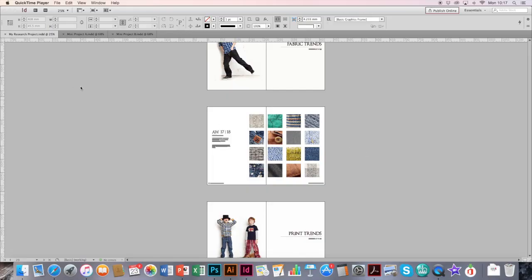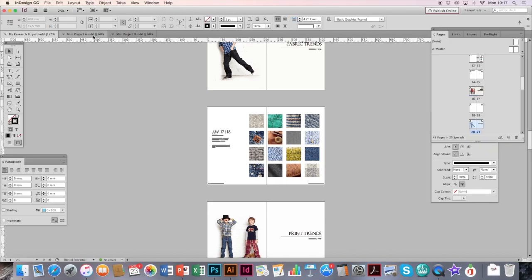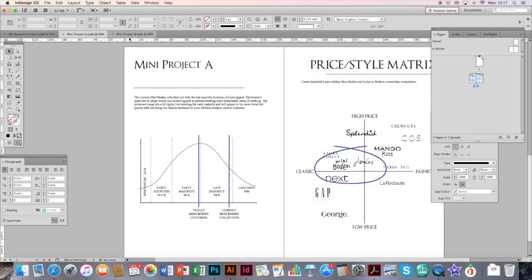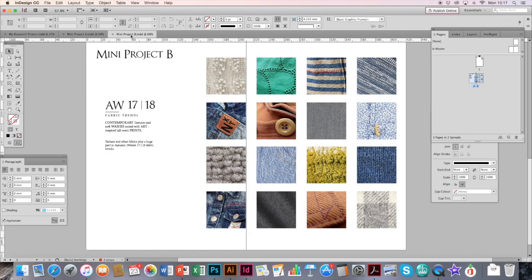For most projects that you're working on you should have one main project like this one, then perhaps another couple of smaller ones, for example mini projects, just like these.